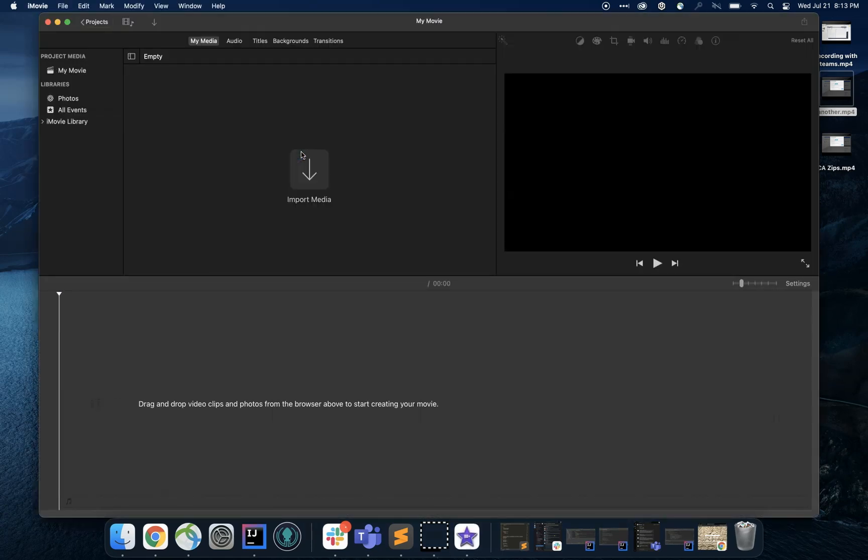It might come up with a permission saying hey, can we access your photos? You want to hit yes, this is going to be needed.